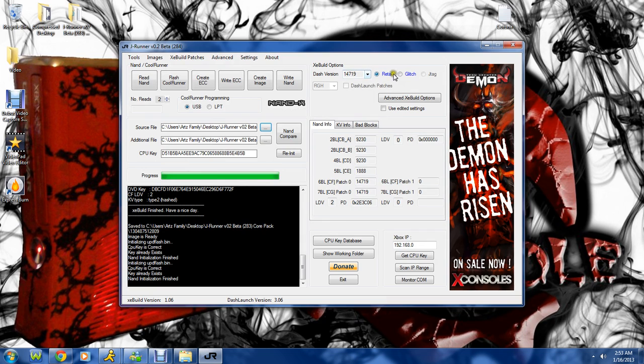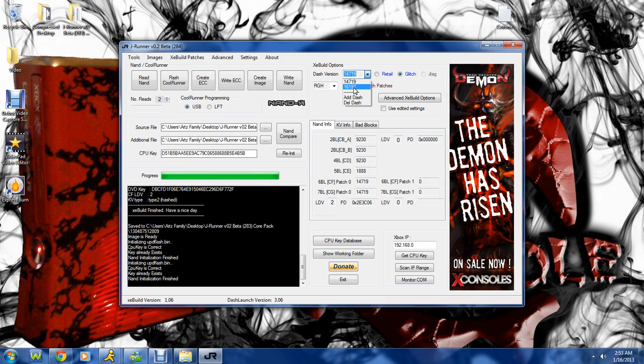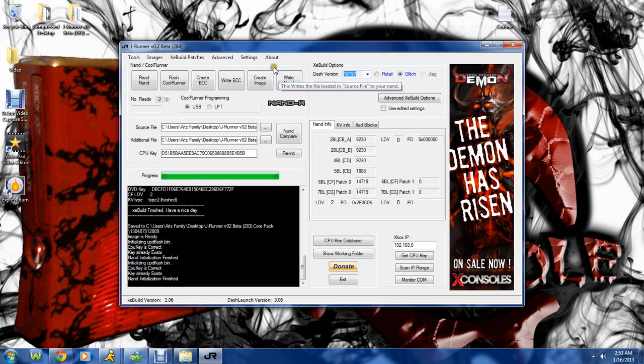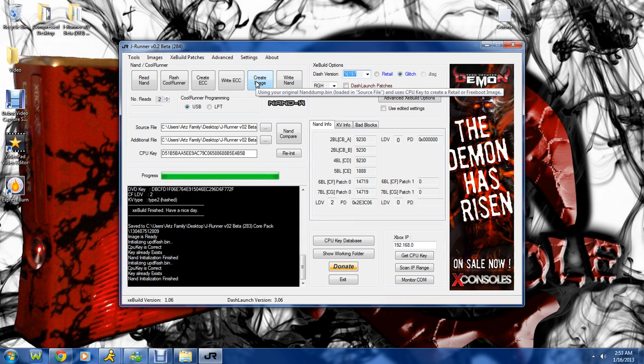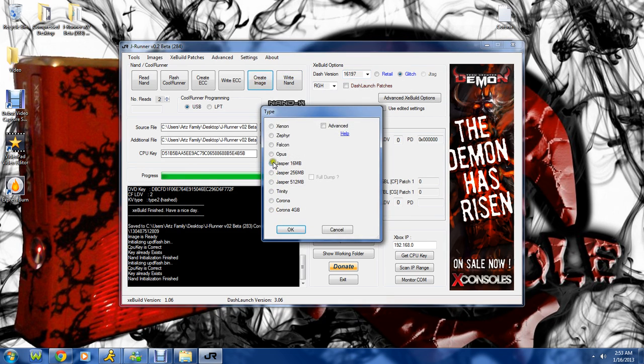And now we're going to come back over here and click glitch. And pick whatever dashboard you want. I'm using 16197. And we're going to come back again and click create image. For Trinity.